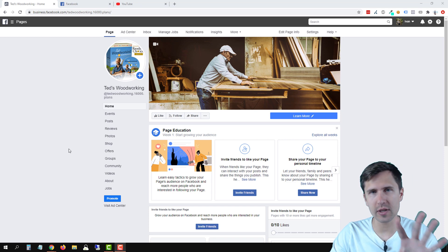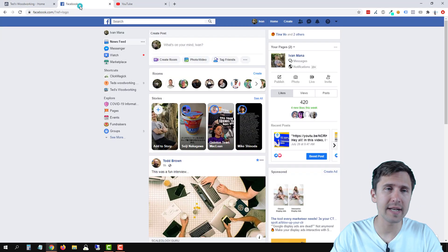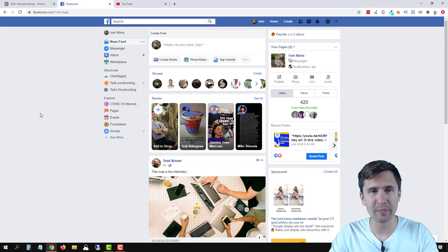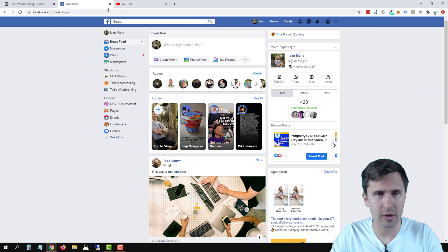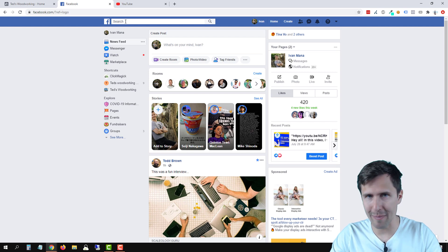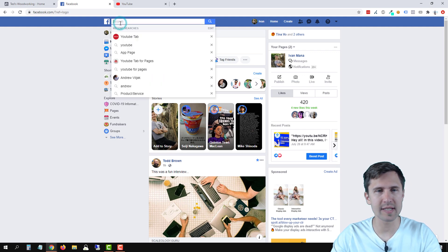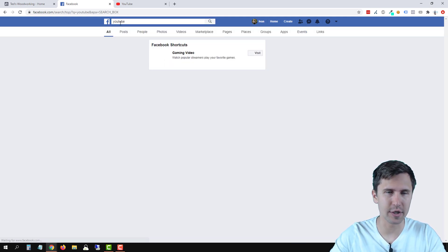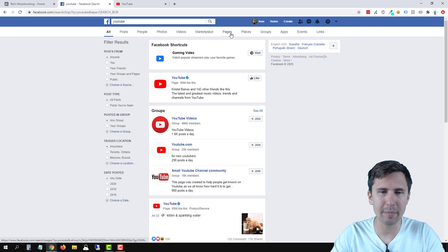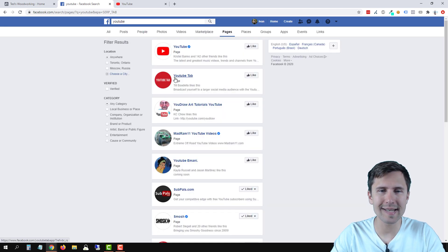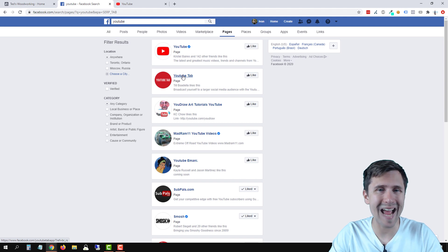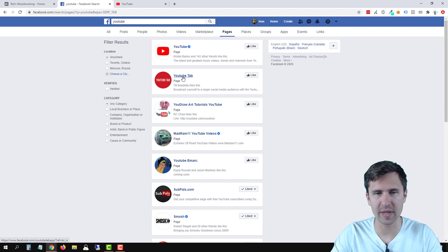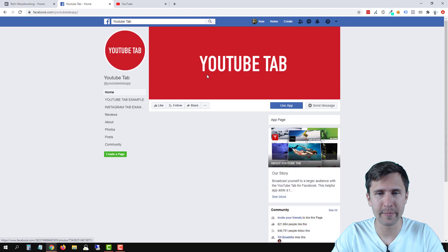So first log in to your page, then type in Facebook.com because you have to do it through here. Once you're here in your main Facebook account, not Facebook for business, go to the top and type in YouTube and press enter. Then click on pages and select this option here that's called YouTube tab. So make sure you look for the page name called YouTube tab and click on it.